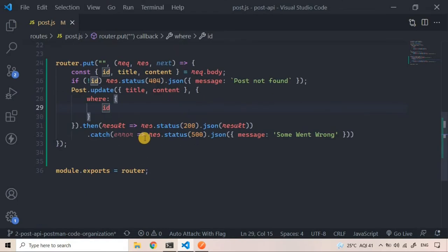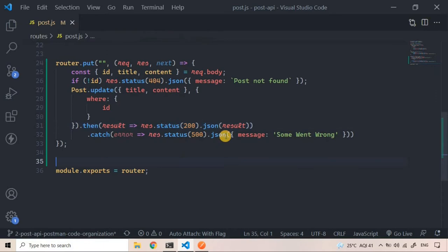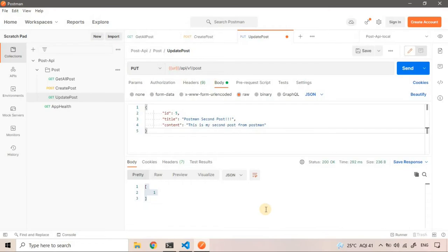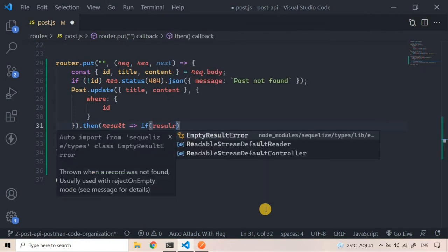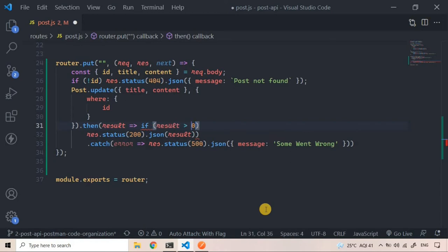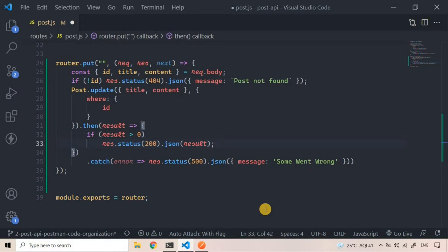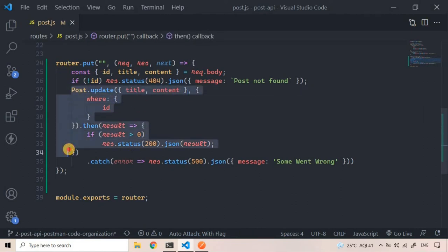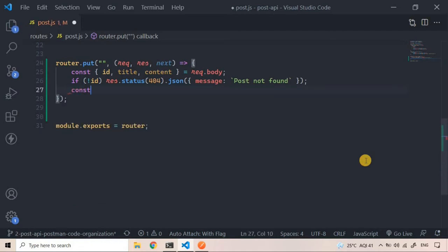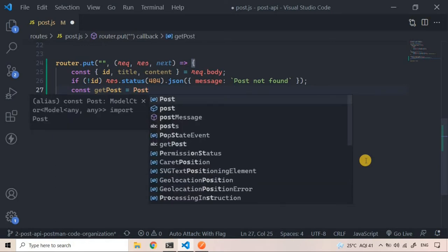We get back a response showing the number of rows updated. Instead of sending that, let me show another method. I'll check if the result is greater than zero. Actually, let me demonstrate an alternative approach: instead of Post.update, we can first find the post using Post.findOne and then update that instance.